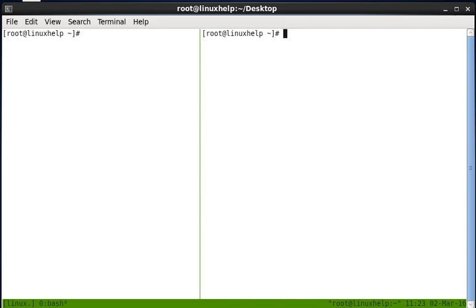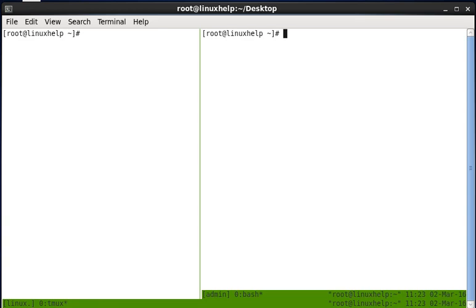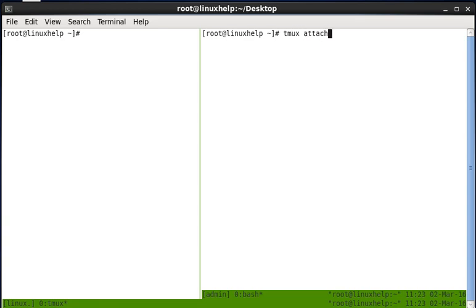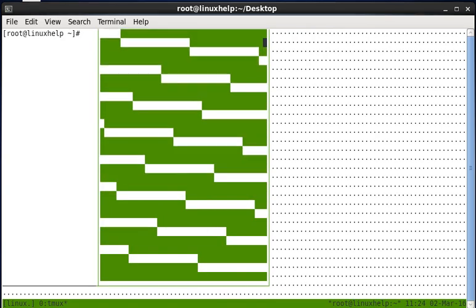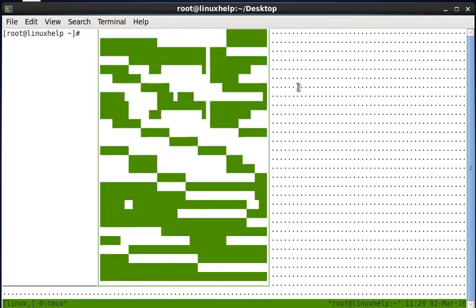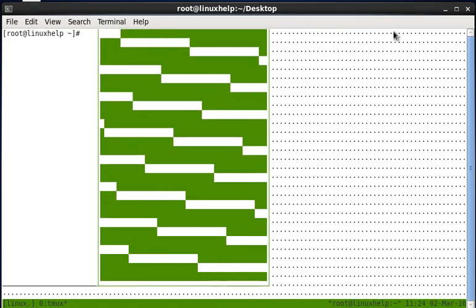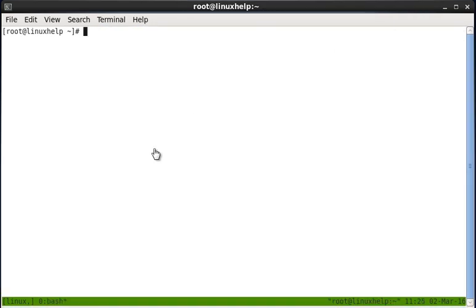From this pane you can start a new session, that is tmux new -s and now I am giving admin. So now once again the admin session is created. Before switching we can attach Linux and admin. So tmux attach -t and the old name. So now both the screens are attached.